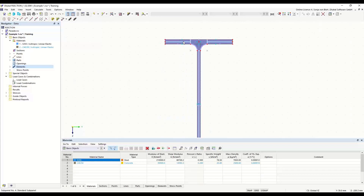What you can see here are the subpanels. These subpanels are automatically generated based on the standard selected in the base data dialog and cannot be changed. If no elements are defined, the cross-section classification in R-Section and in the design modules of RFEM or R-STAB is not possible. It's also not possible to calculate the effective cross-section if no elements and no subpanels are defined. In the design add-ons of RFEM or R-STAB, such as steel design, the cross-section is then designed according to cross-section class 3.